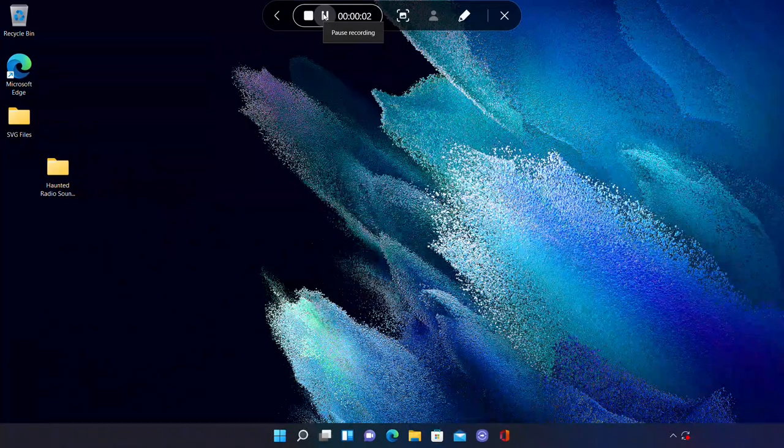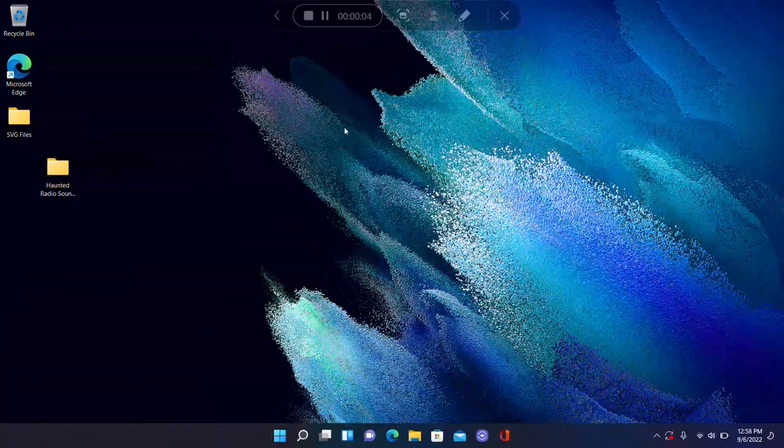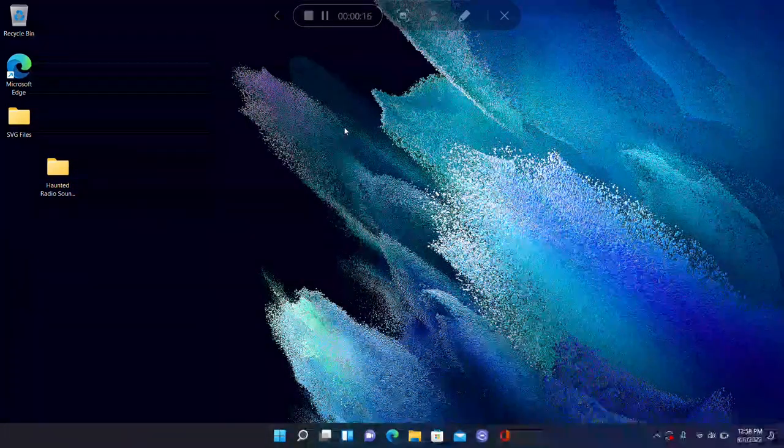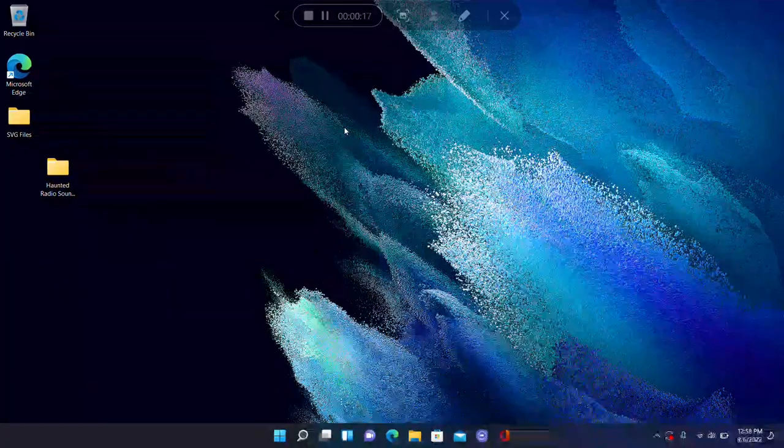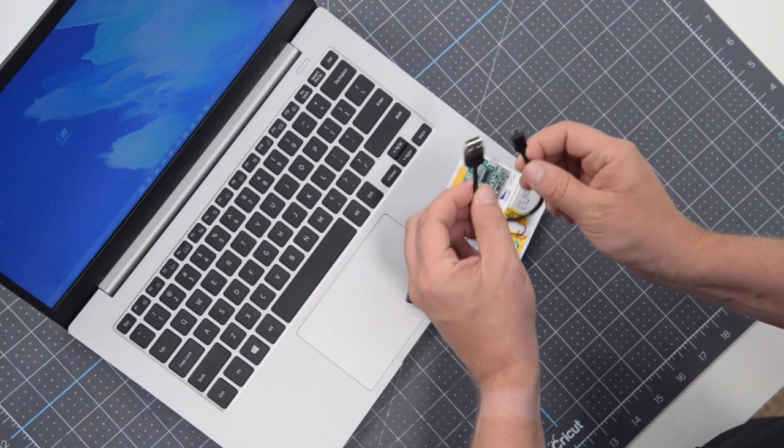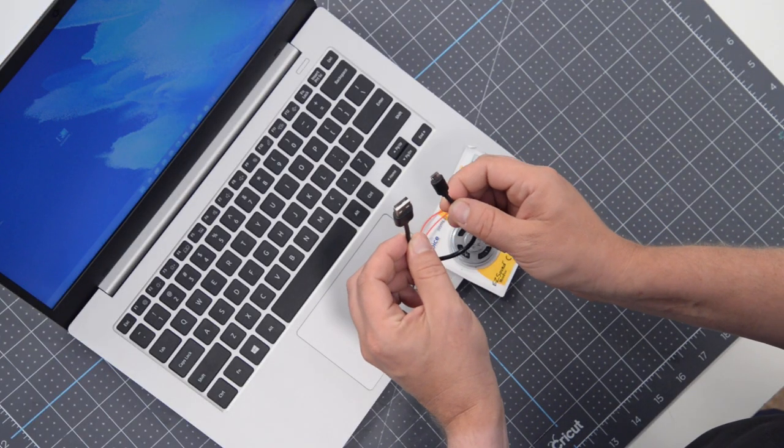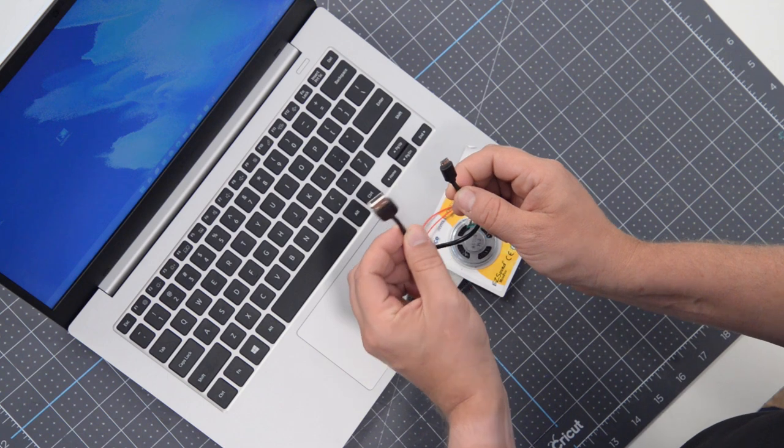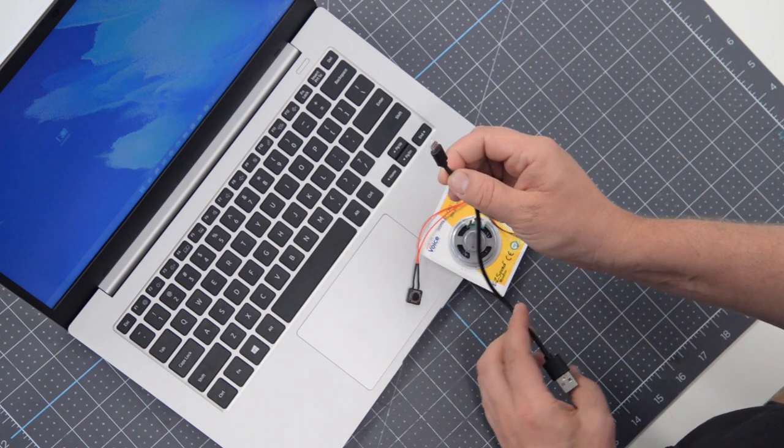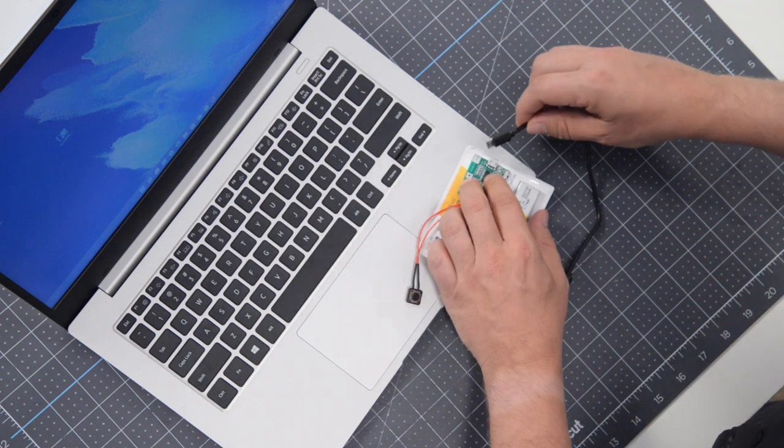So this time we're going to do it on a PC. Just like we did in the Mac version, make sure that the small end of the USB cable that was provided with your EZ Sound module is plugged into the main board.